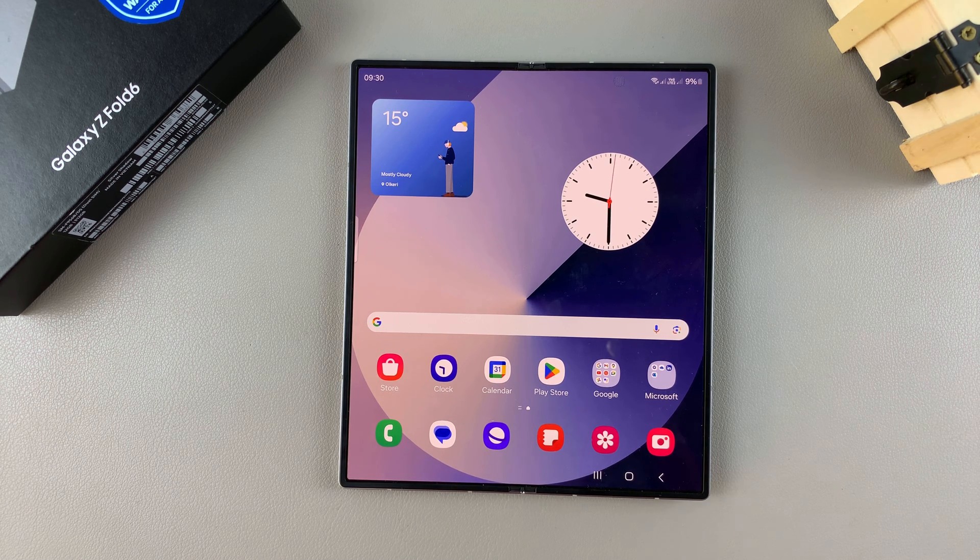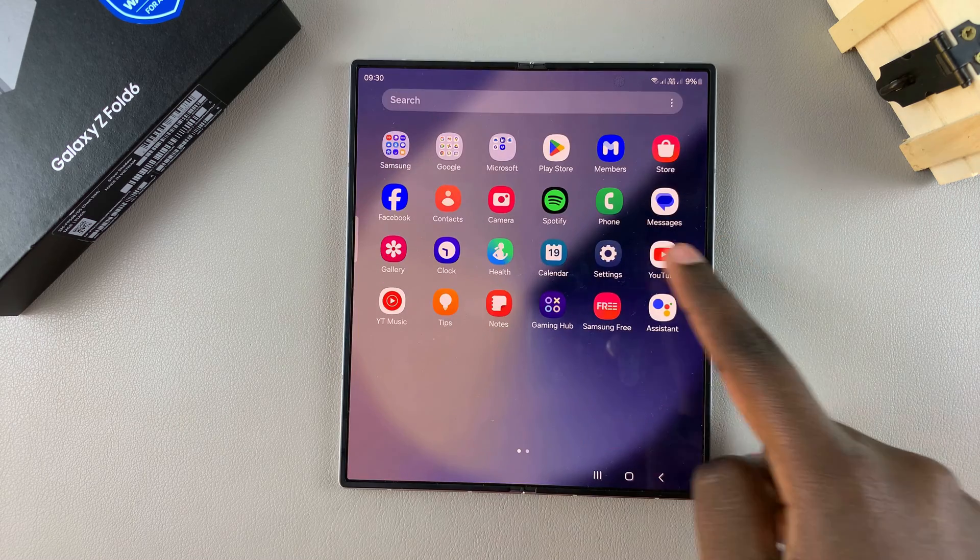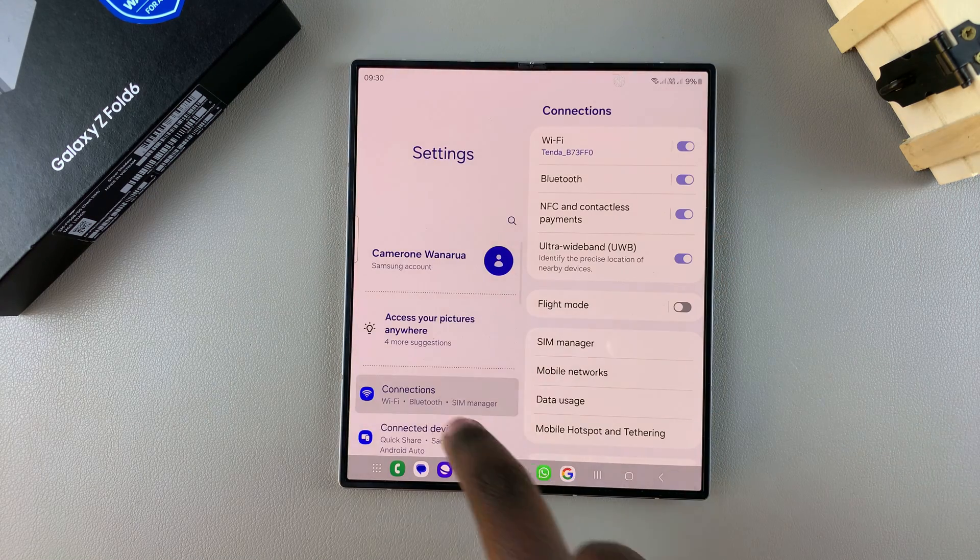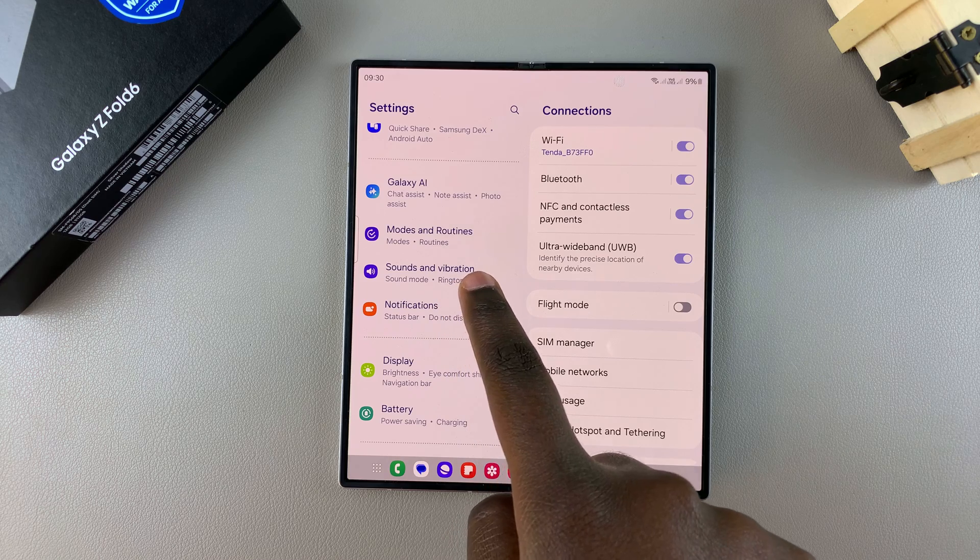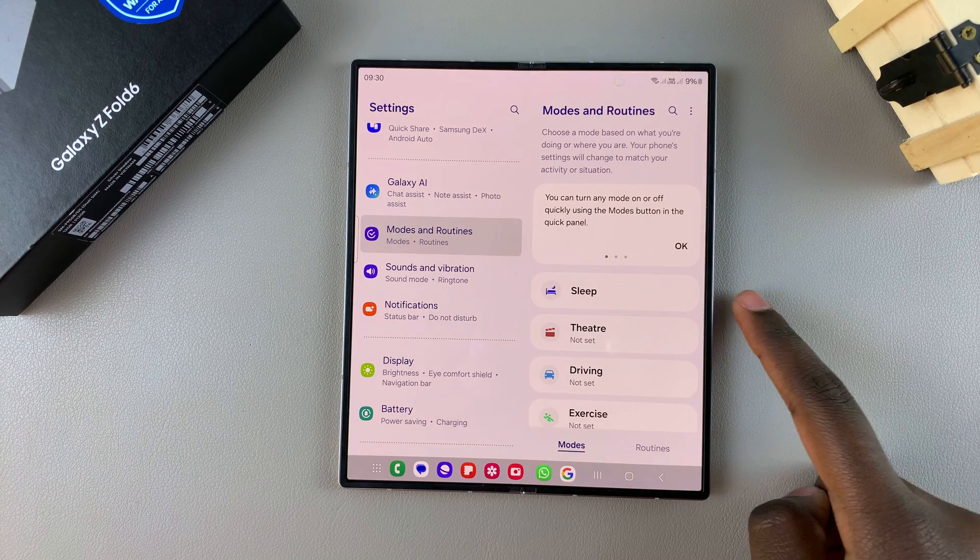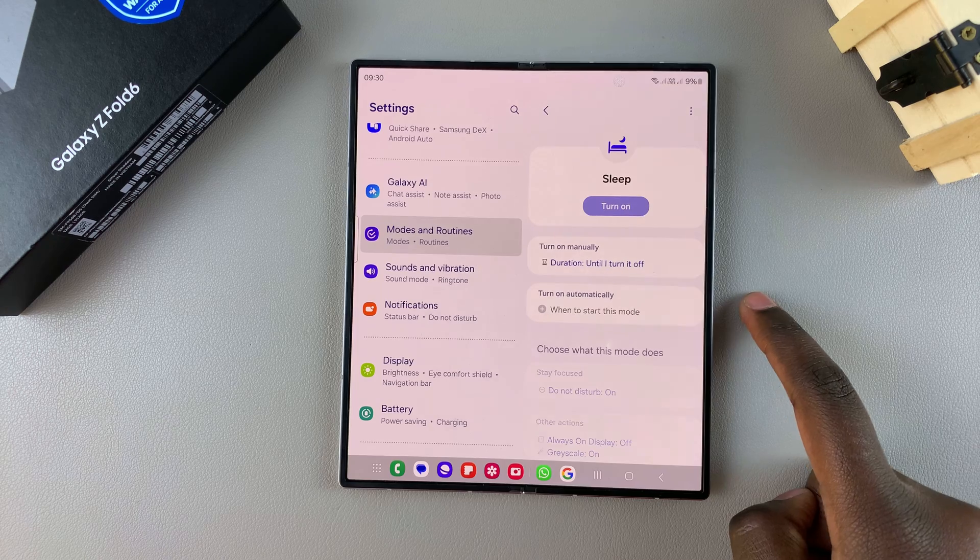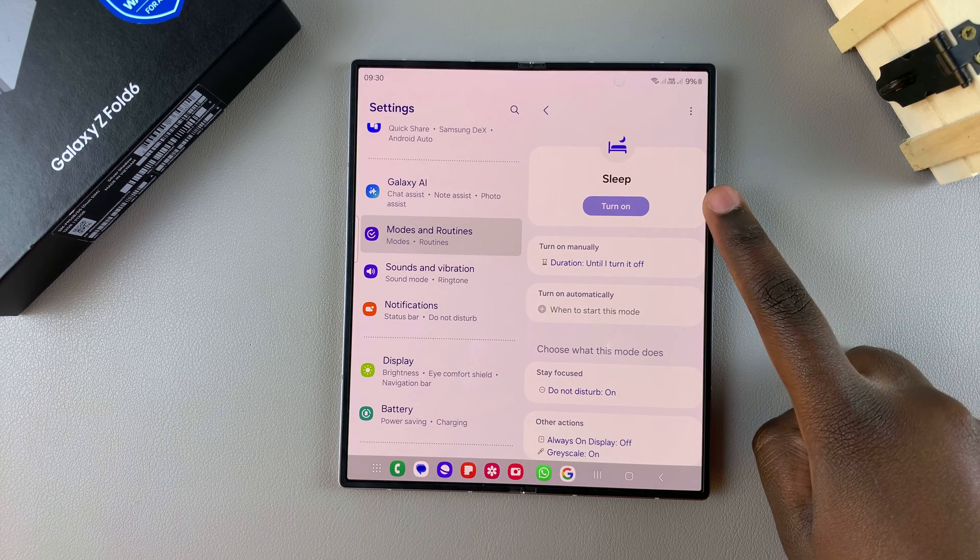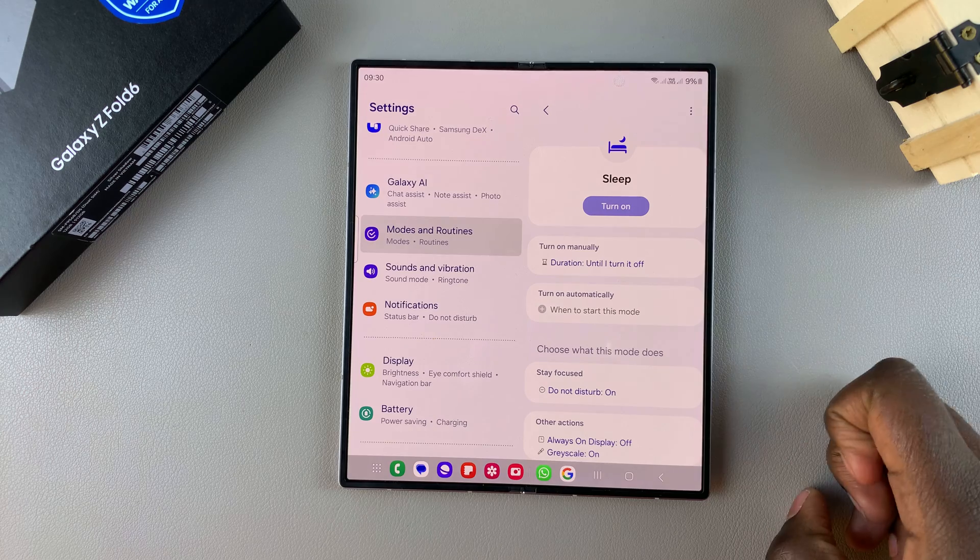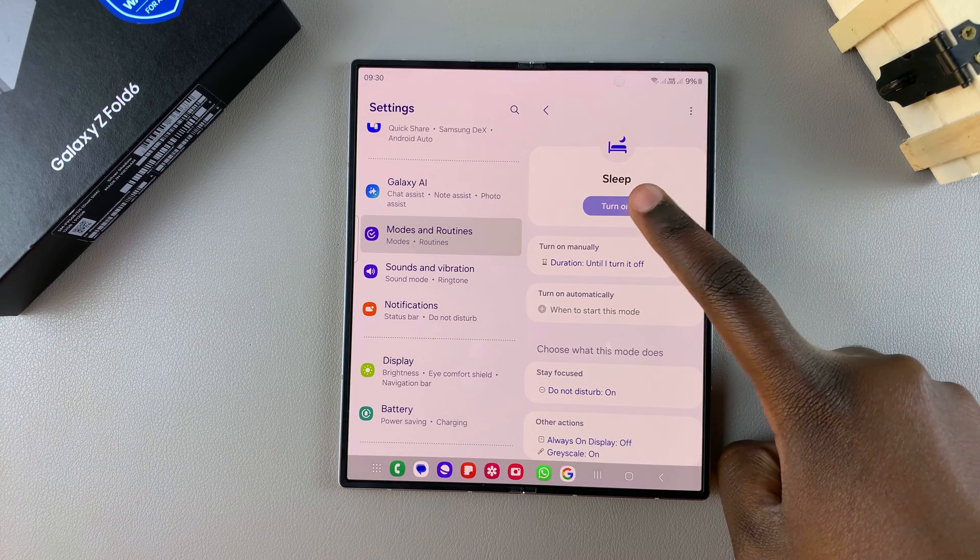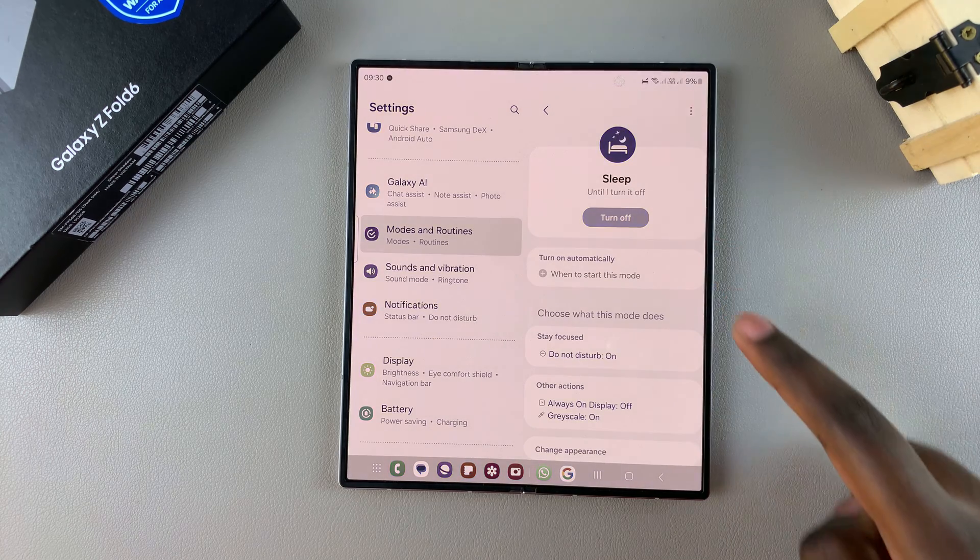The first step is to open the Settings app. In Settings, scroll and select Modes and Routines. From here, tap on Sleep. You should see at the top a button labeled Turn On. If you want to turn sleep mode on, just tap on that button and you'll notice the sleep mode being enabled.